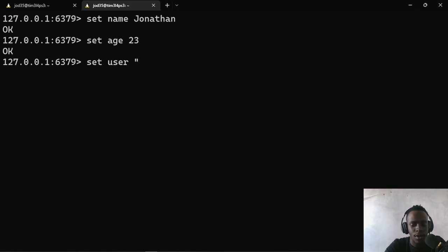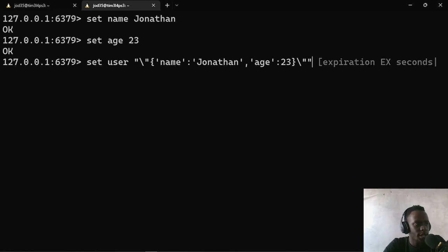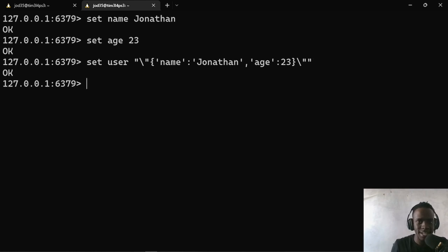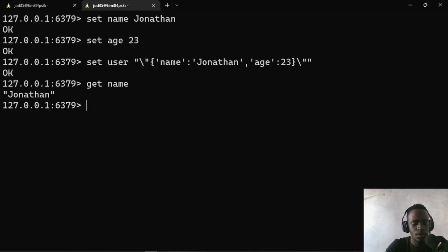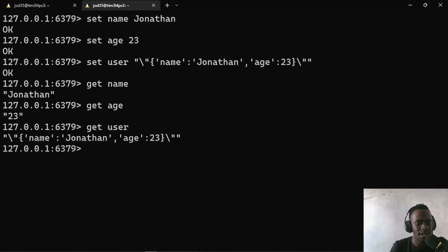We'll store the JSON as a string by escaping the quotes. So we have a JSON string with a name of Jonathan and age of 23. All of these are stored as strings. When we GET name, we get Jonathan. When we GET age, we also get the value. When we GET user, we get the JSON data. This shows that every data we store in Redis is stored as a string value.